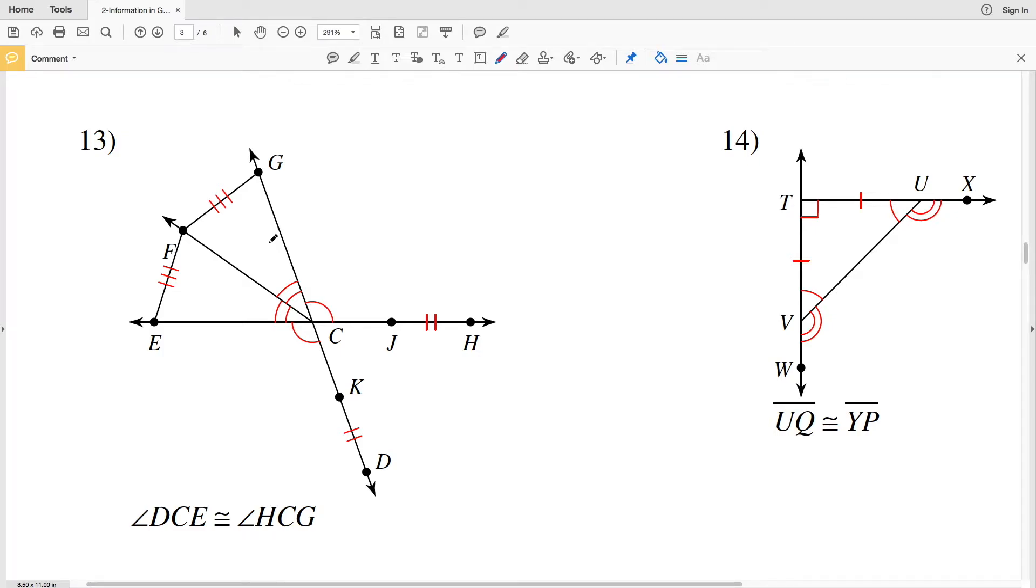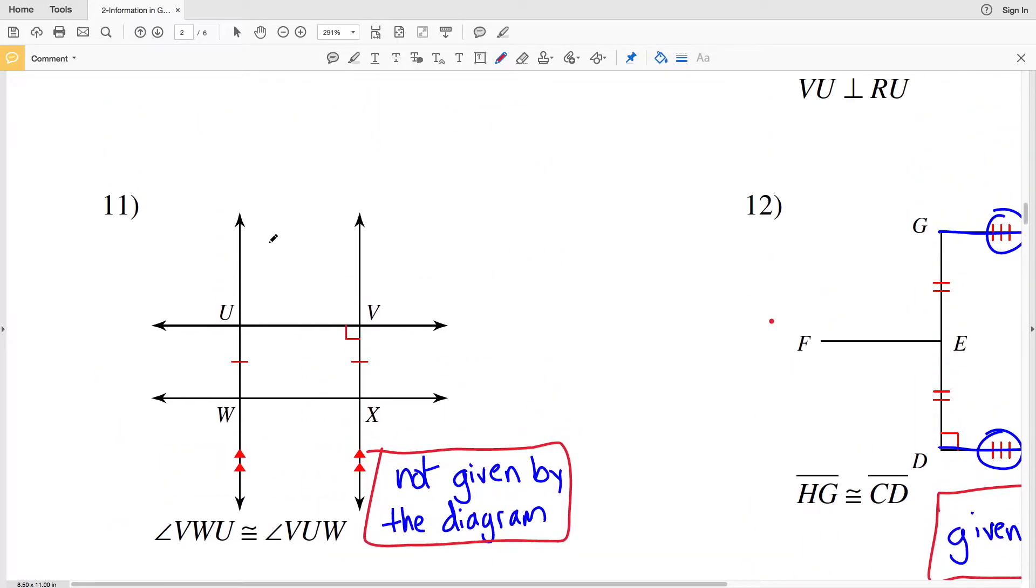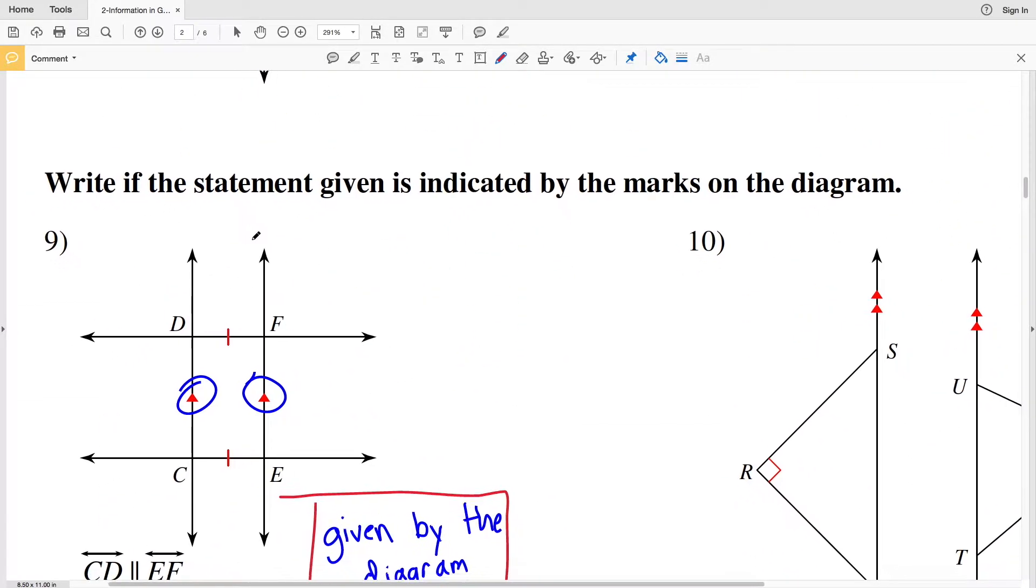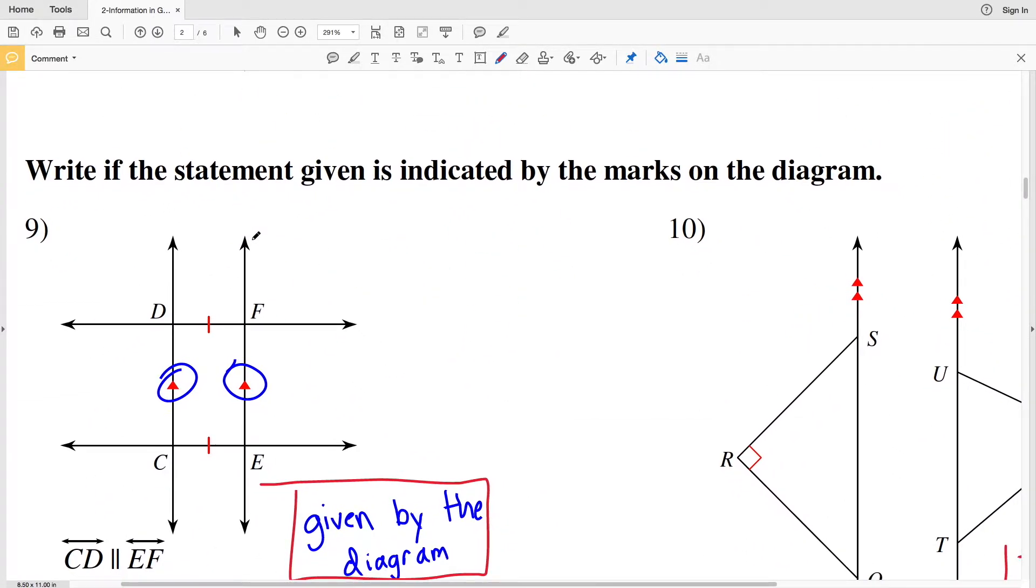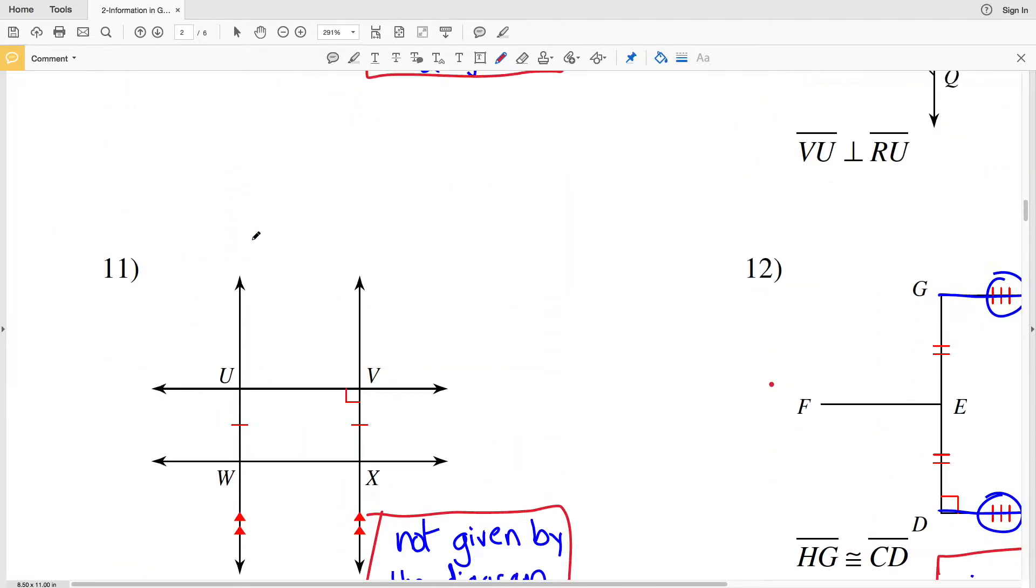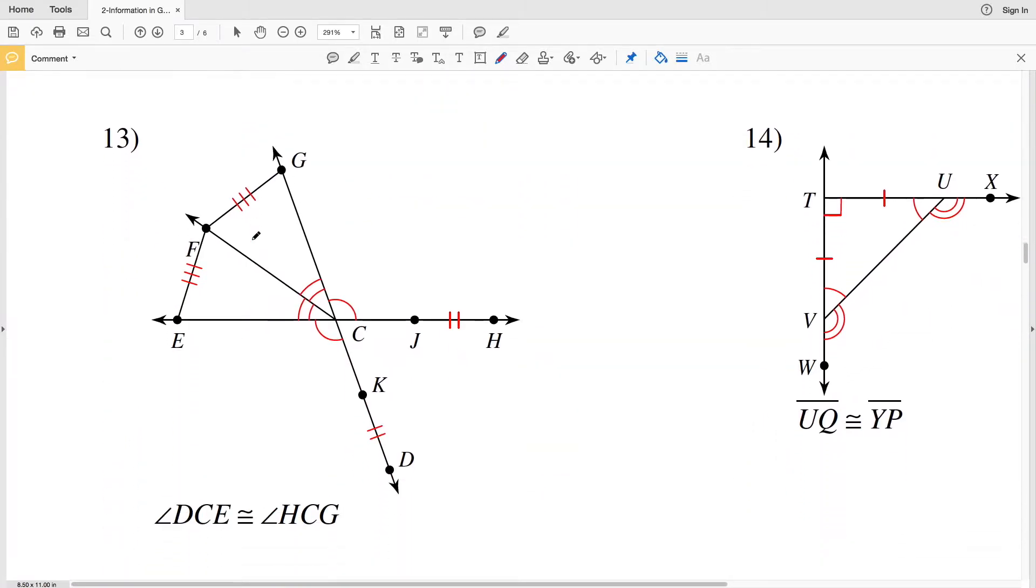In this video we're going to finish out the understanding geometric diagrams and notations worksheet. Our directions were to write if the statement given is indicated by the marks on the diagram, so we're going to pick back up with number 13.